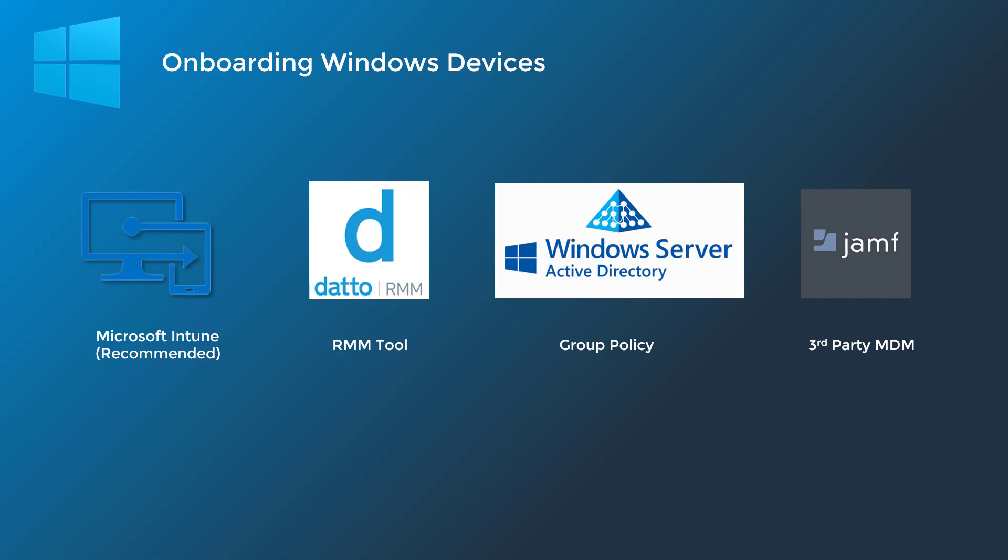As far as the onboarding methods go, there are four major ones that I wanted to point out. Microsoft Intune is the recommended method from Microsoft directly and it is probably the lightest weight in the sense of actually getting the devices into the Defender for Endpoint service. If devices are already enrolled into Microsoft Intune,